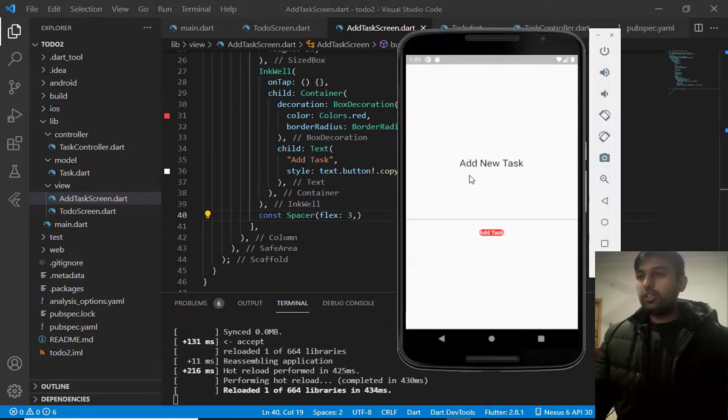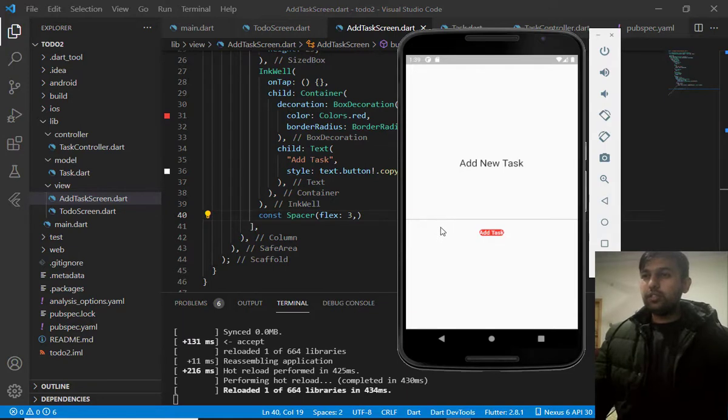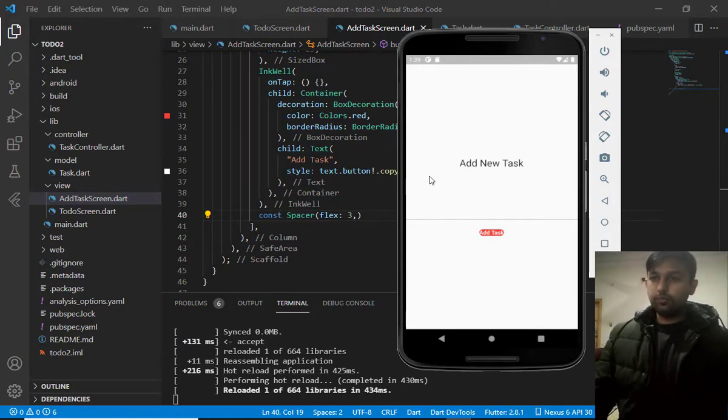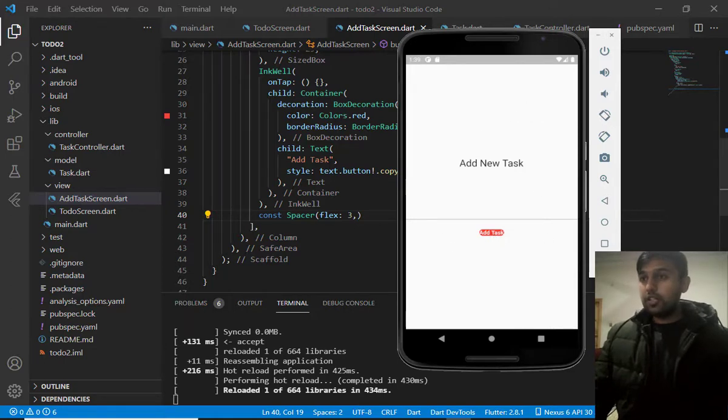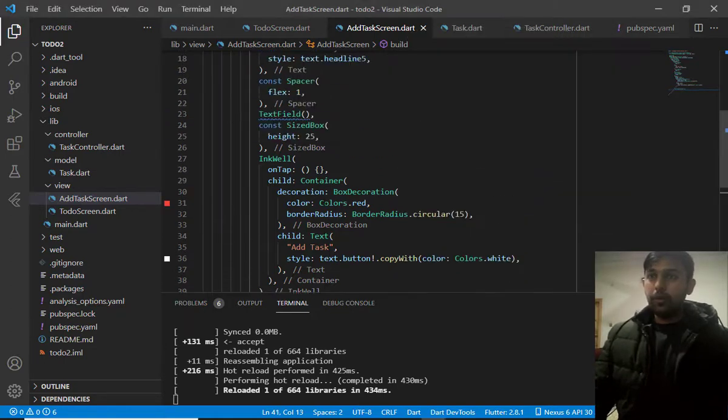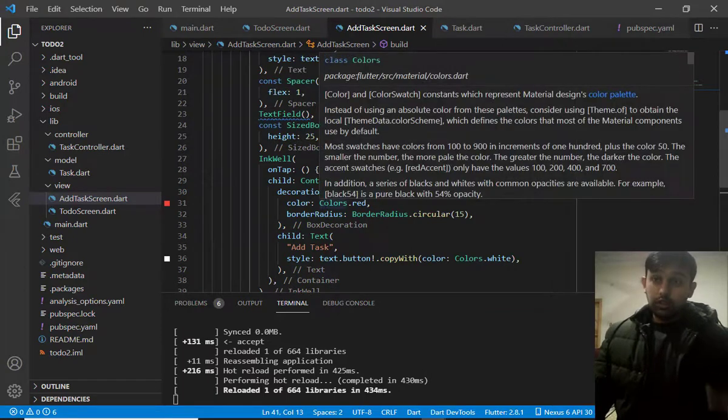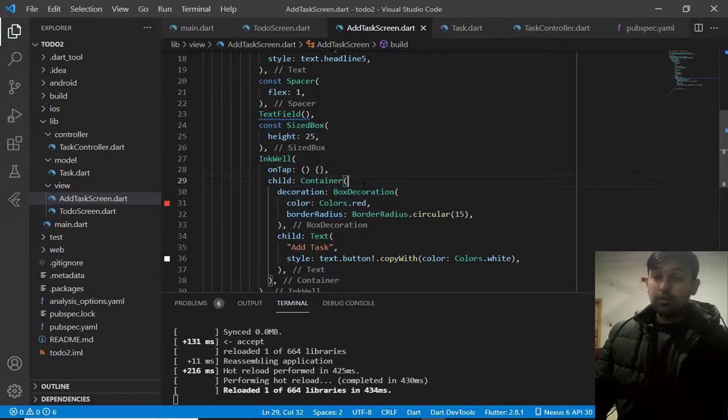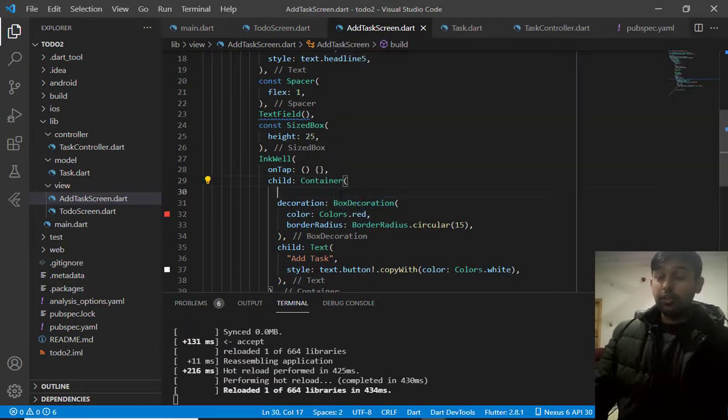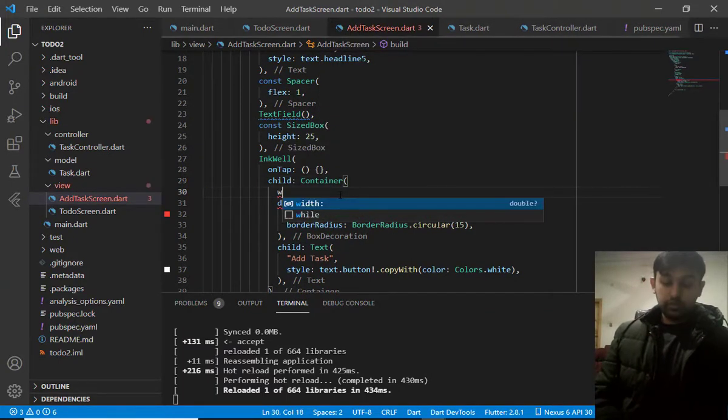Now, it looks little bit nice. But, I need to do some padding on the left and right. And, make it stretchable. So, in order to make it stretchable, button stretchable. First of all, let's make its width double dot infinite.